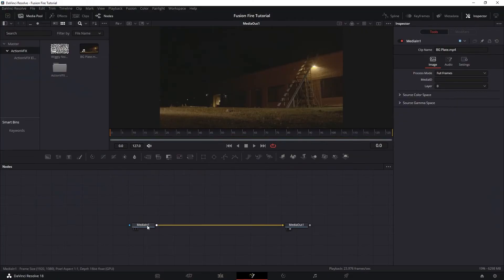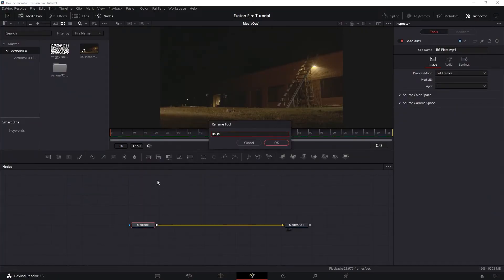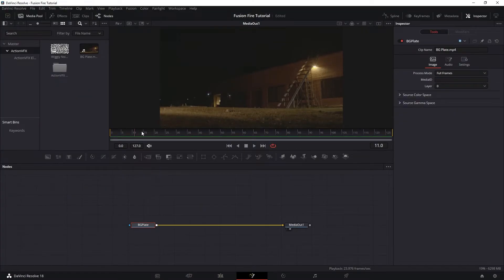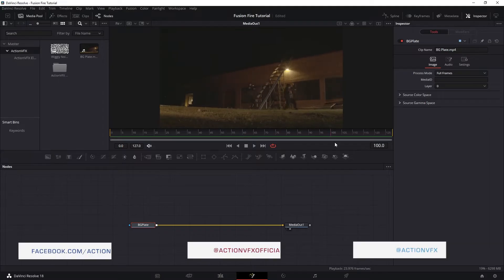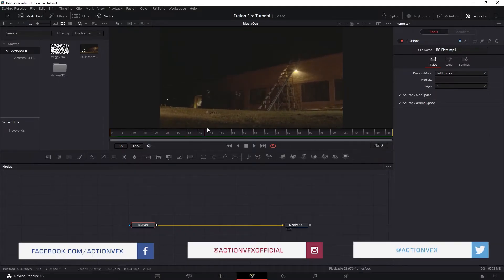So here we have our media in, which is our plate, and we want to add in a burning fire element around this ground here.